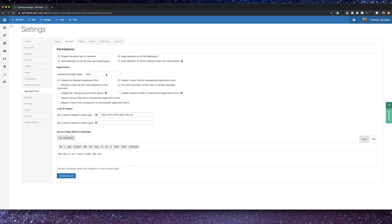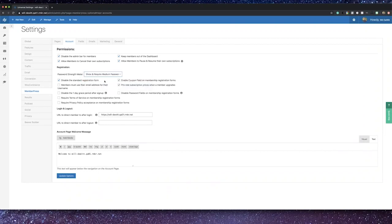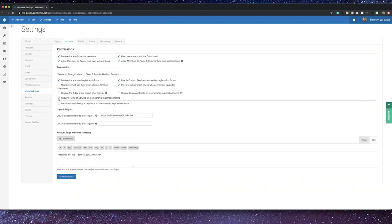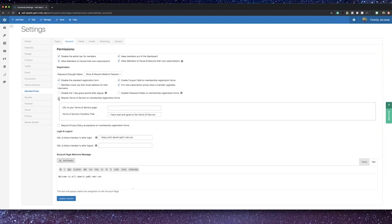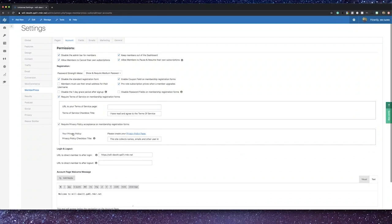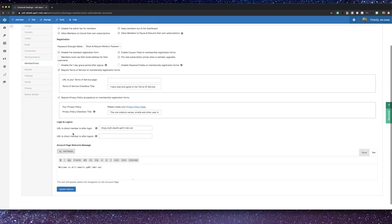You can also customize the registration experience from turning on and setting a minimum password strength, allowing or disallowing the coupon fields in checkout. I'll show you where to create a coupon soon. You can also enable or disable a grace period of one day, which would allow someone immediate access to the site as their payment processes. You can choose to have potential members agree to your site's terms and privacy policy upon sign up.